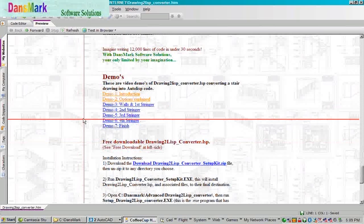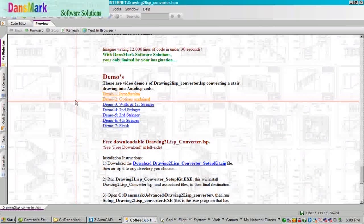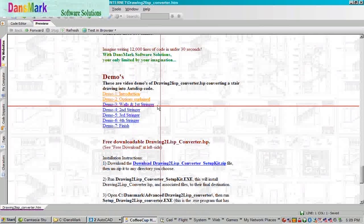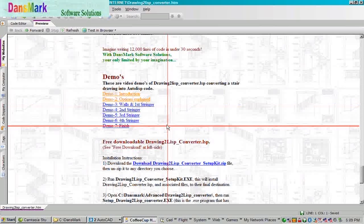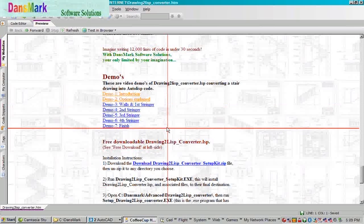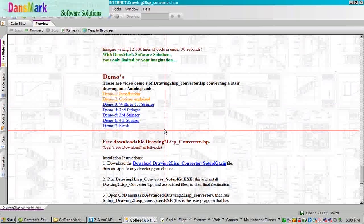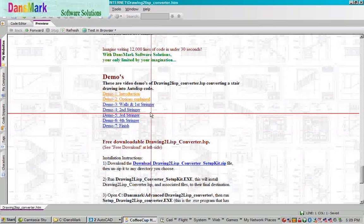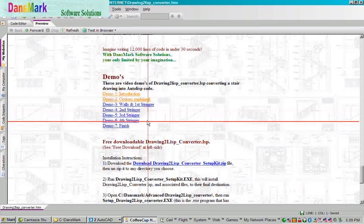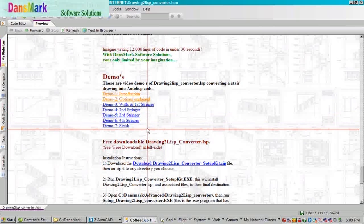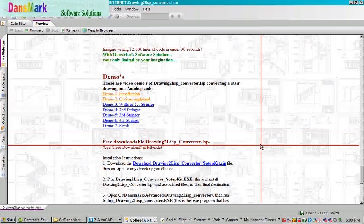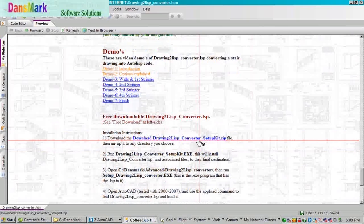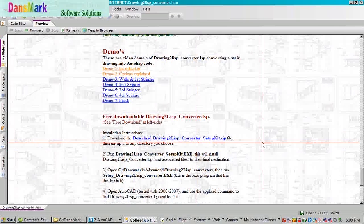But that's the power of Drawing to Lift Converter. Here's some demos. Here's an introduction. The options explained. And then basically doing what I've done just then was converting the walls and the first stringer, second, third, fourth stringer, and then finishing up and drawing everything at one time.